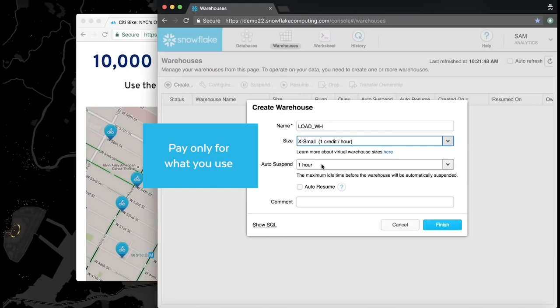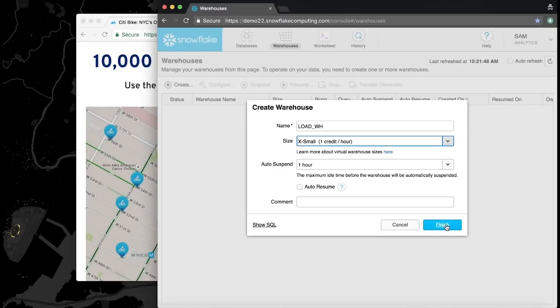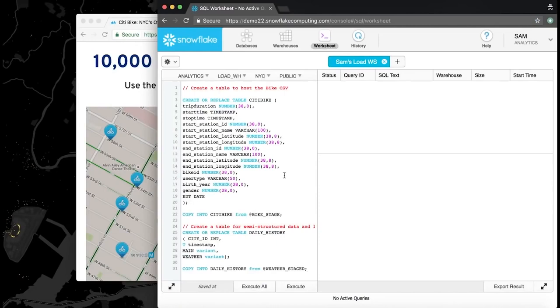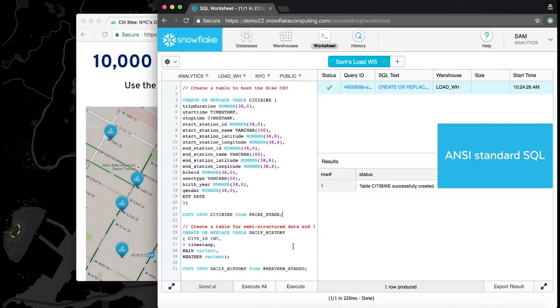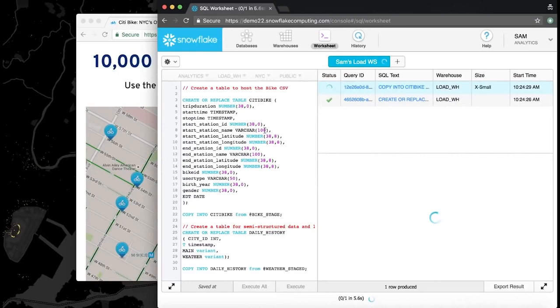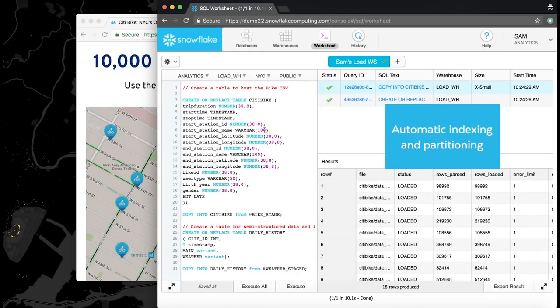Now that the database and warehouse have been created, he can load the CSV data from the S3 bucket. Using Snowflake's built-in worksheets functionality, Sam uses standard ANSI SQL statements to create a table for the bike data and load it up. Snowflake automatically handles all indexing and partitioning, saving Sam a lot of time and effort. Once the data is loaded, it's ready for use.